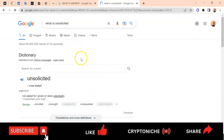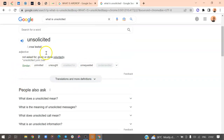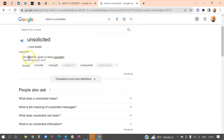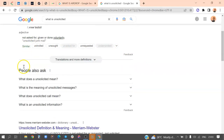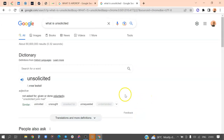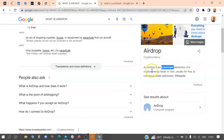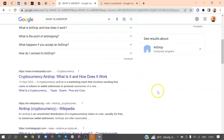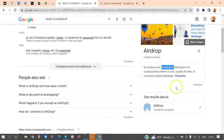Unsolicited means 'not asked for, given or done voluntarily' — something you did not request, uninvited, unrequested, undemanded, unasked for. So Wikipedia needs to edit this definition because it does not capture the actual meaning of airdrop. What Wikipedia is actually defining is closer to cryptocurrency dust.